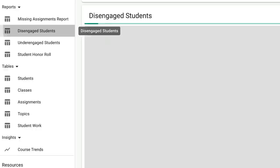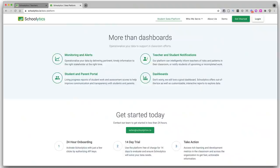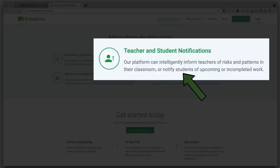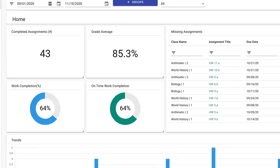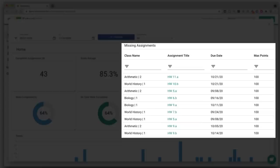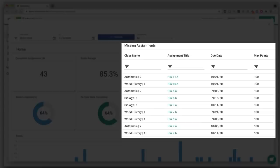You can set up Schoolytics so that it auto-notifies teachers about risks and patterns in their classroom, and you can also have it auto-notify students about missing work or upcoming assignments. There's a student-specific portal that students can use to monitor their own progress, as well as a parent portal which allows parents to click on each of their students' classes to see grades, percentage of work completed on time, and missing assignments.